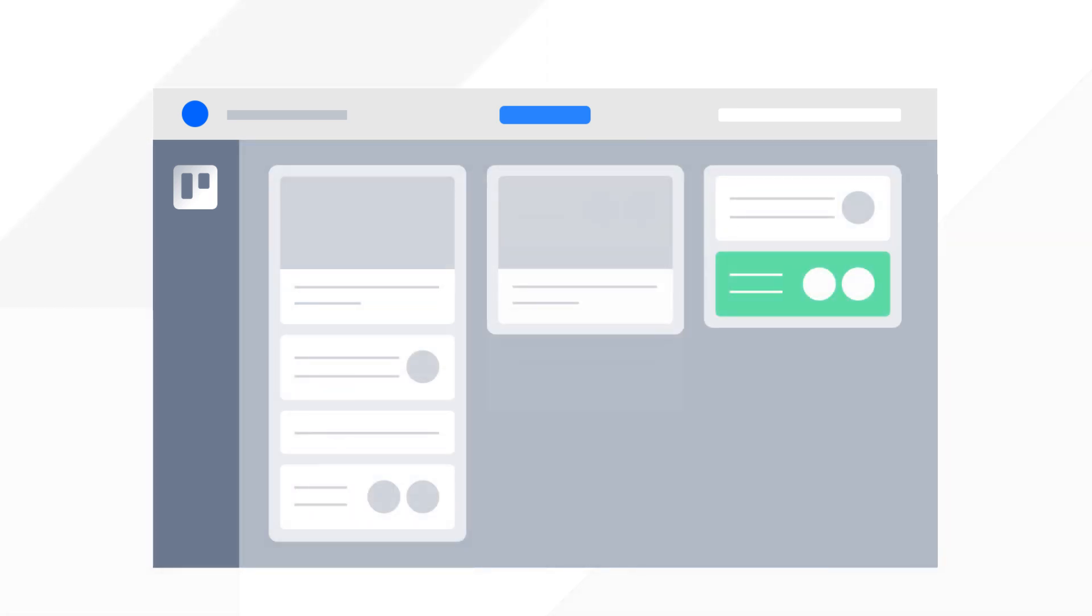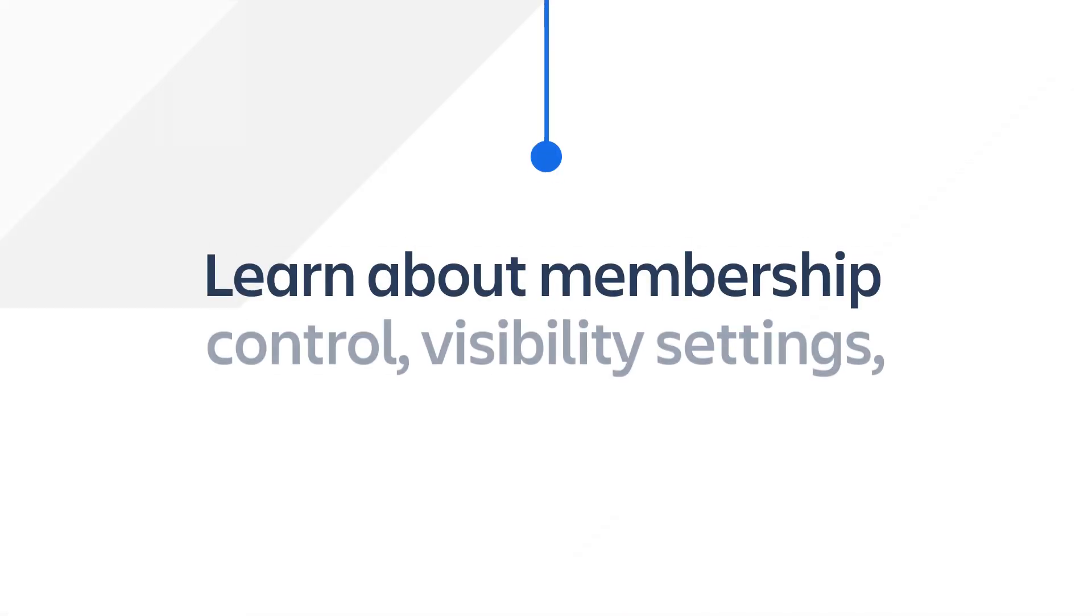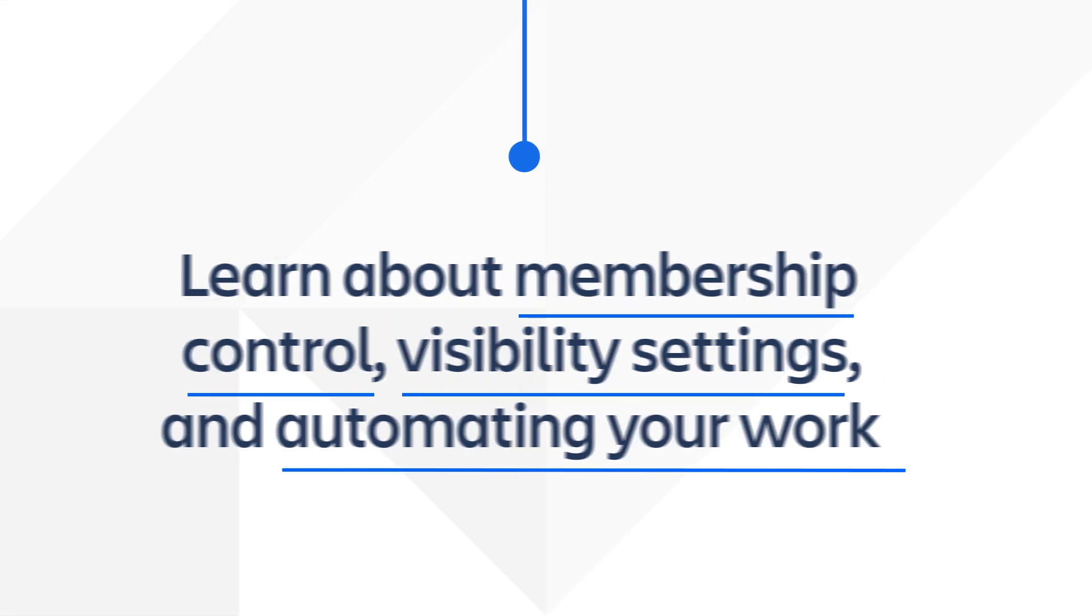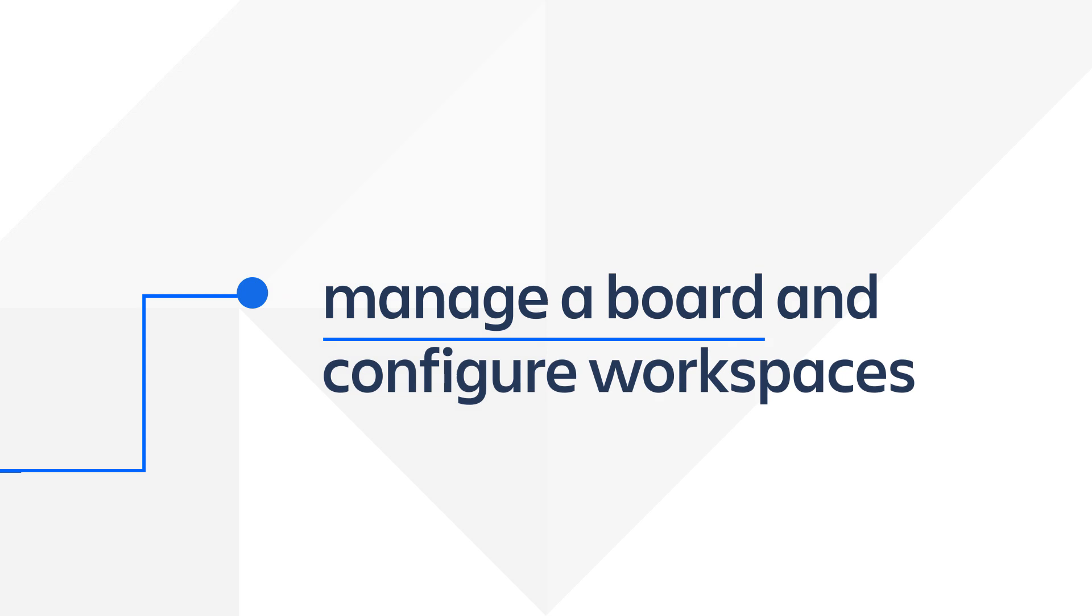In this training program, you'll learn about core admin features like membership control, visibility settings, and automating your work. You'll learn how to manage a board and configure workspaces.